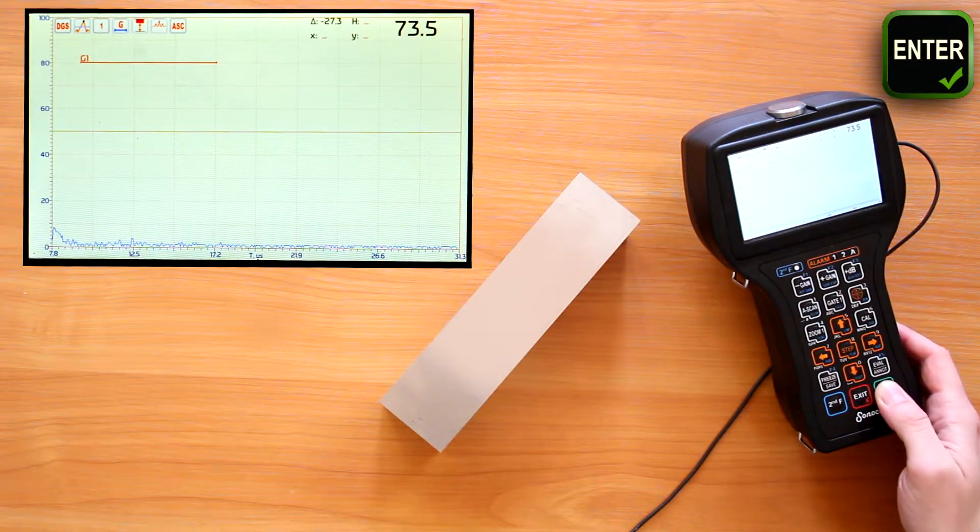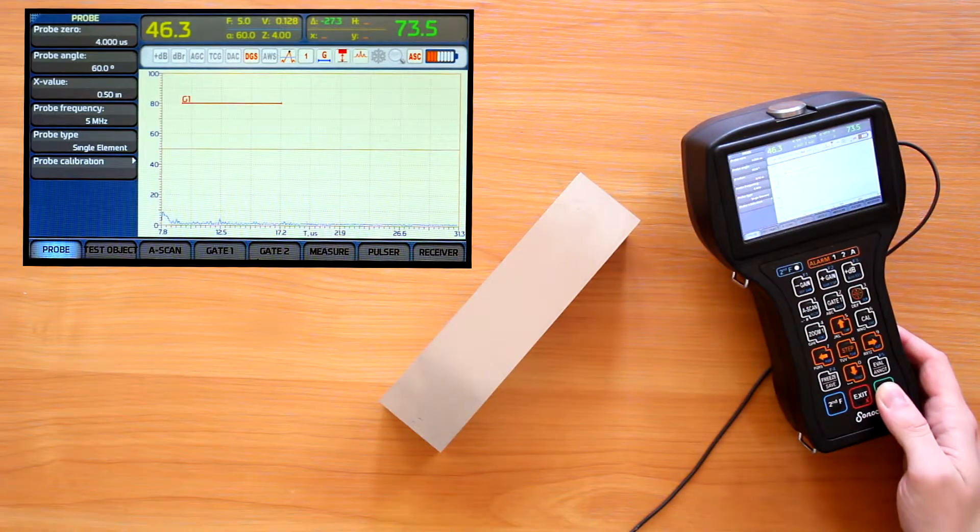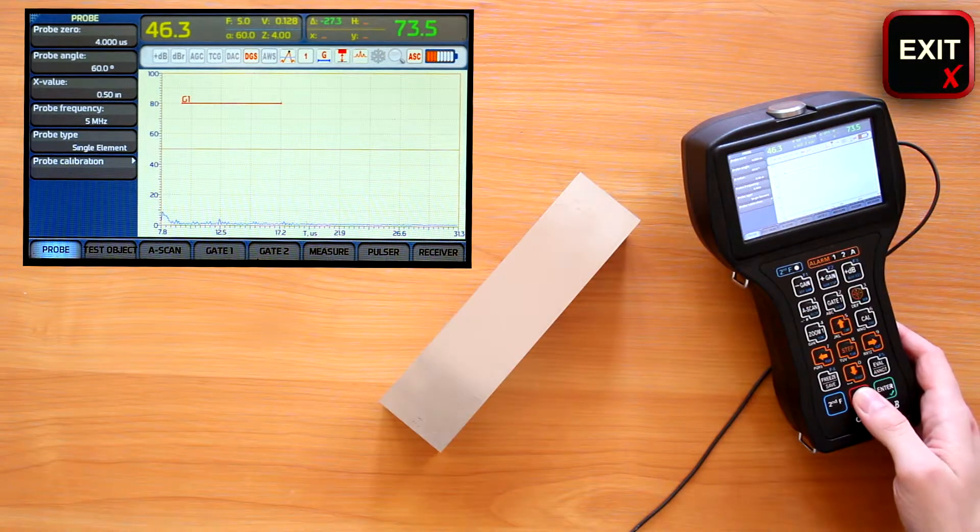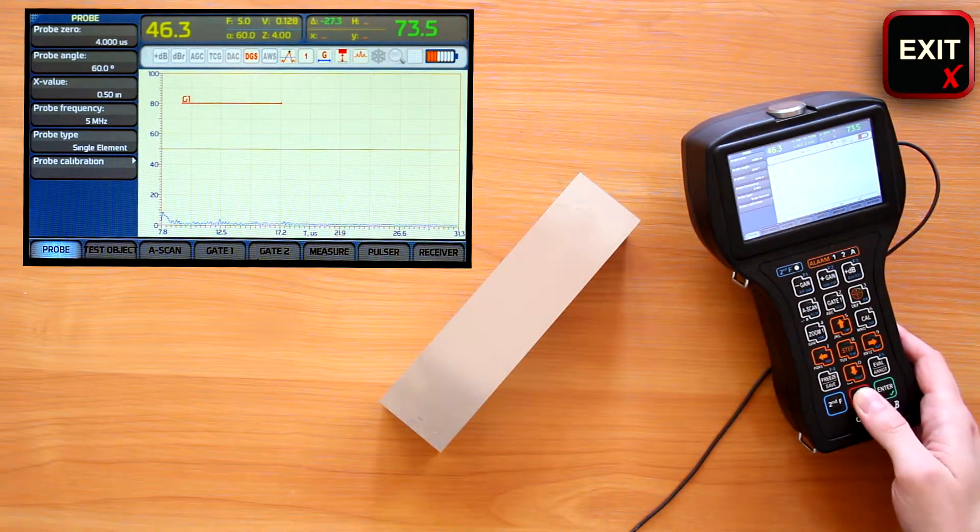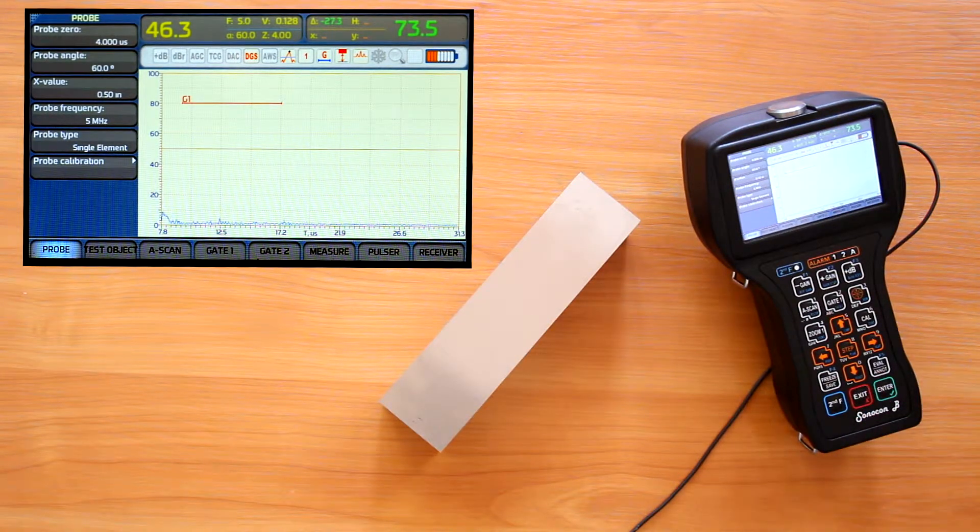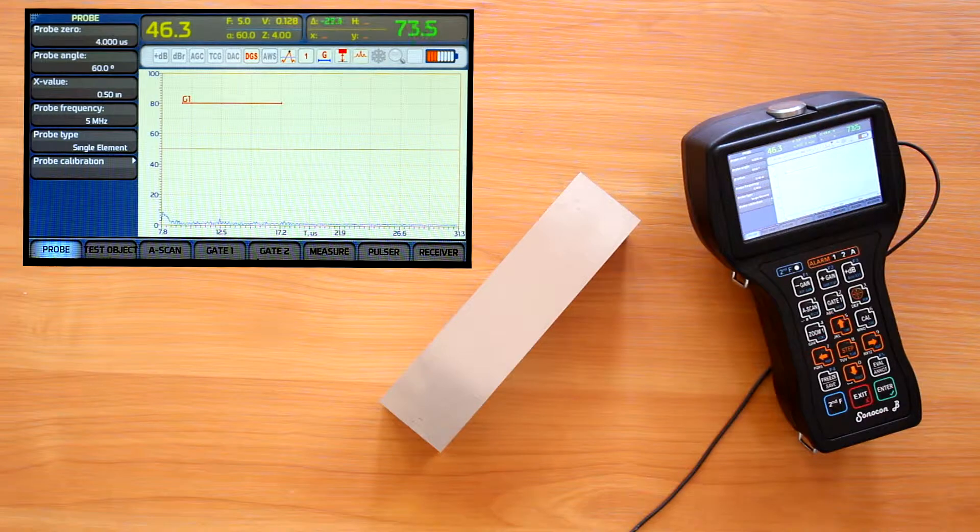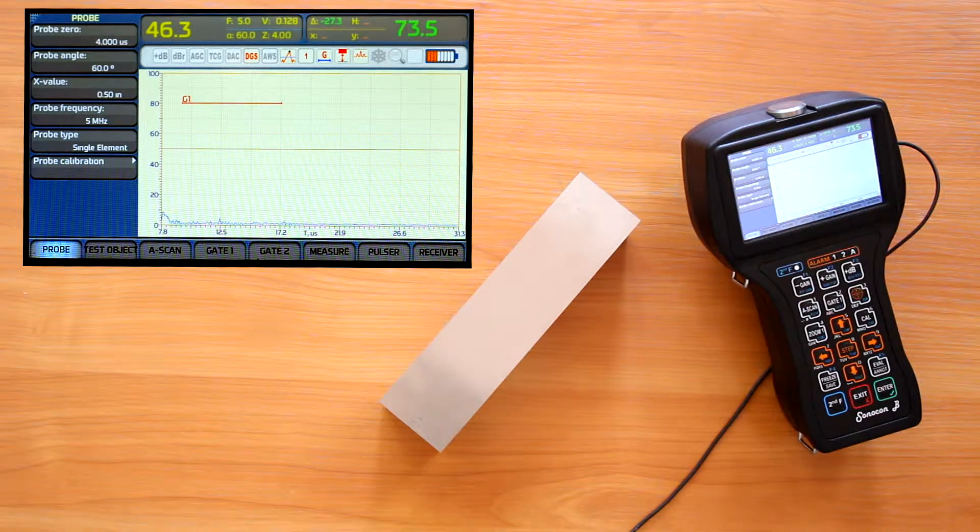Enter button would switch A-scan between full screen and normal modes. To exit the A-scan direct control mode, we can press exit button. After A-scan is set up, now we are ready to set up gates.